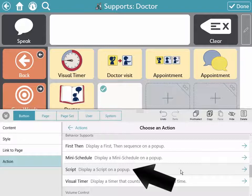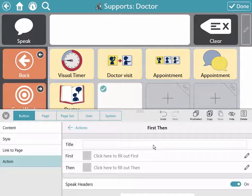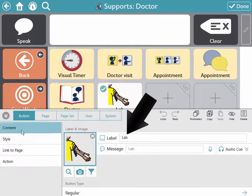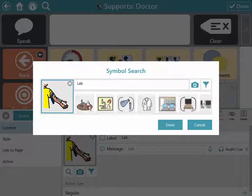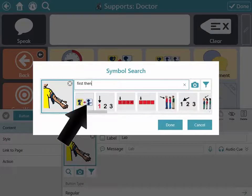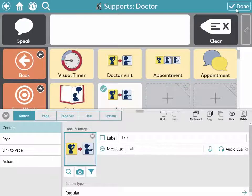Use the Script Action for social narratives. Now edit each element. Select Content to add a label and an image. Type in the support name to find the image used in Core First. Select Done.